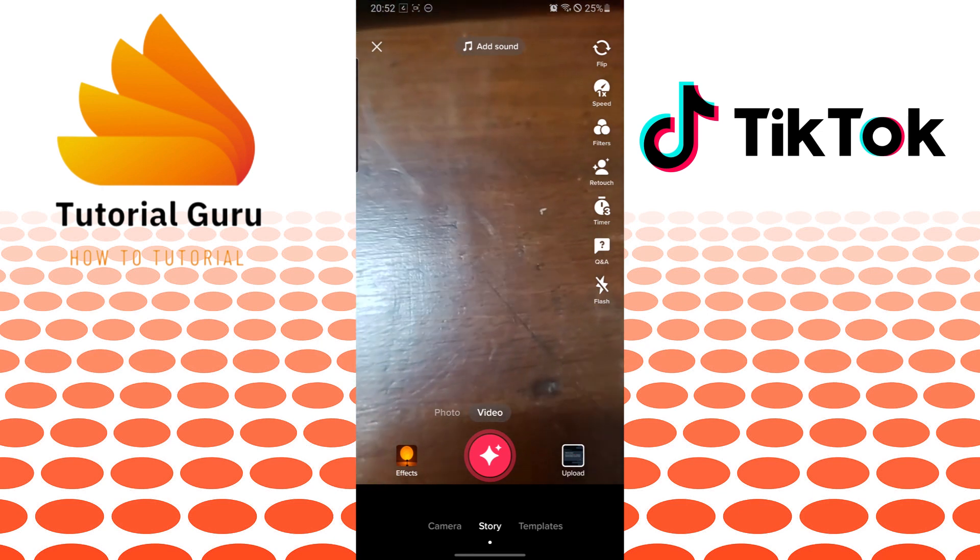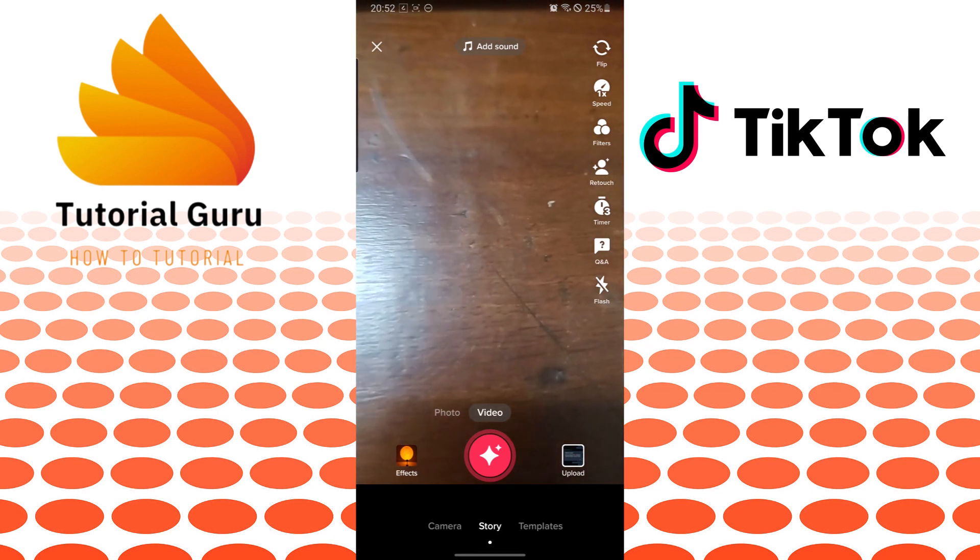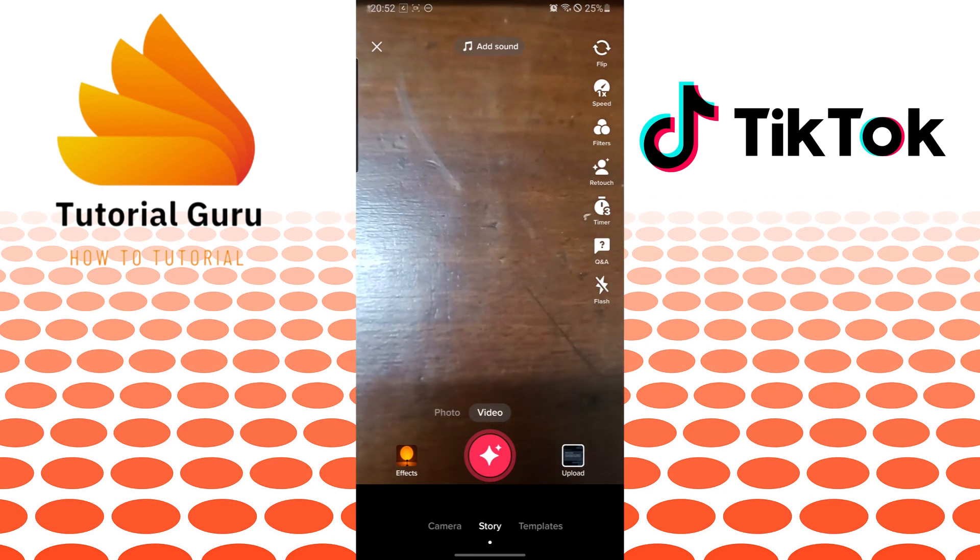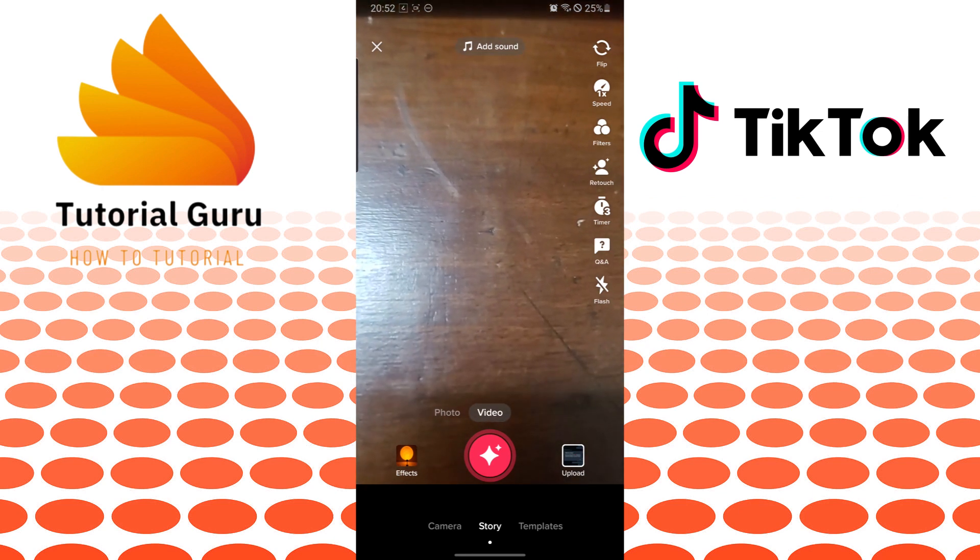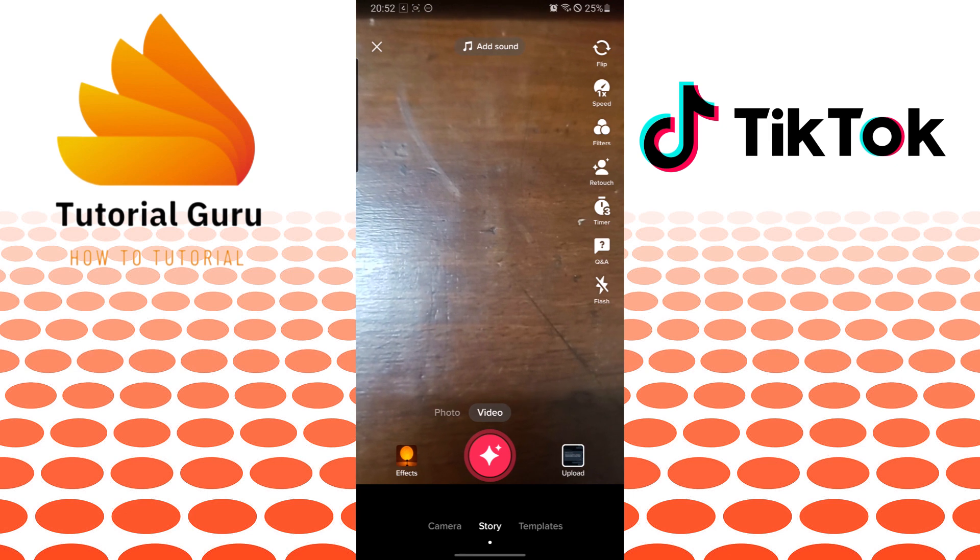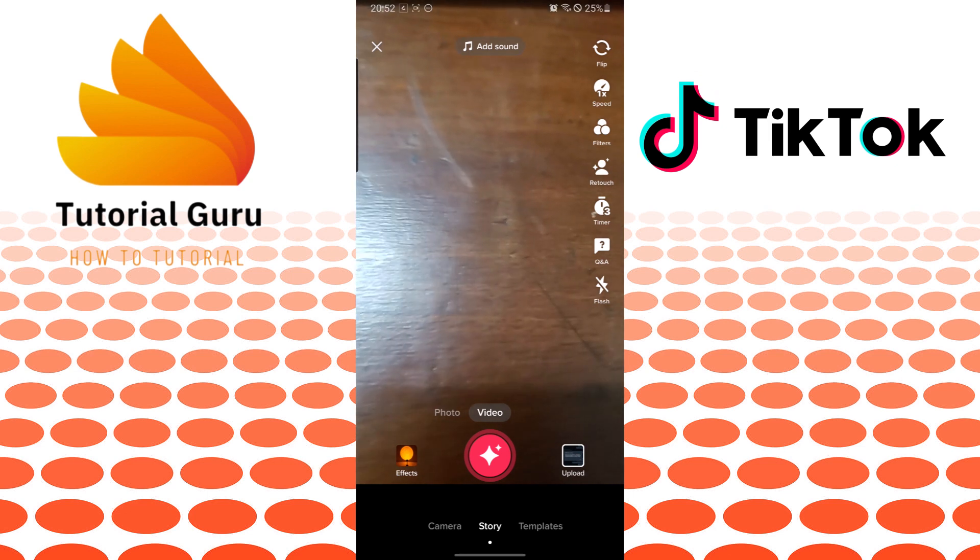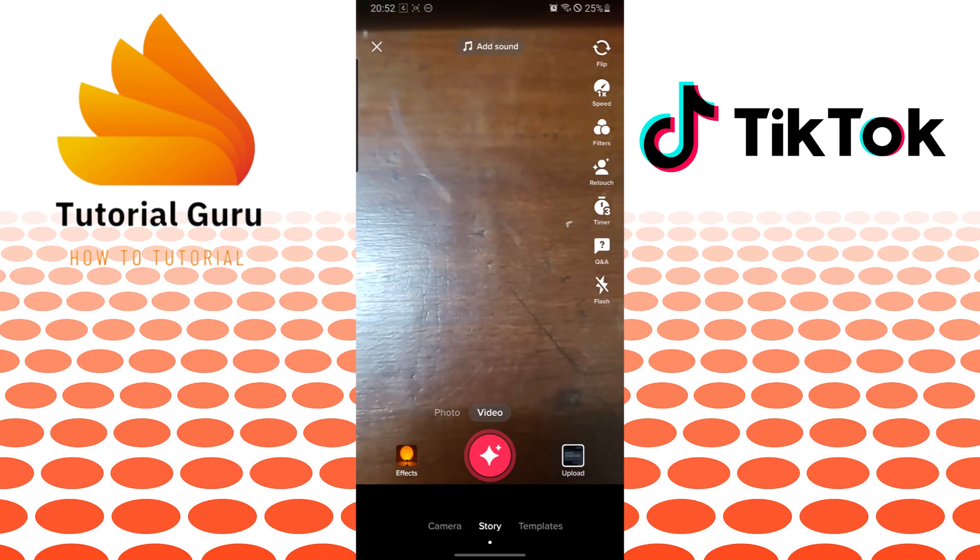Now to add a video on TikTok, you can see the upload button available at the bottom right corner of the screen. Tap on upload.